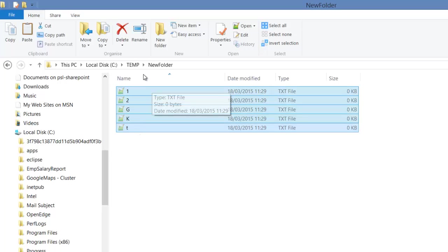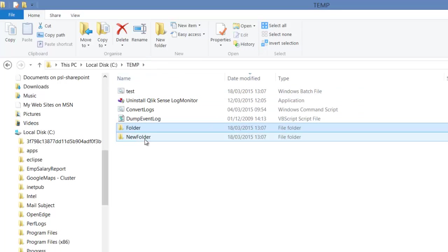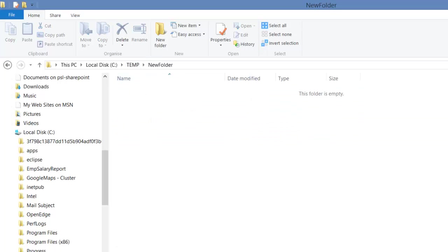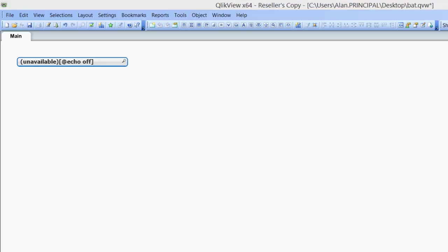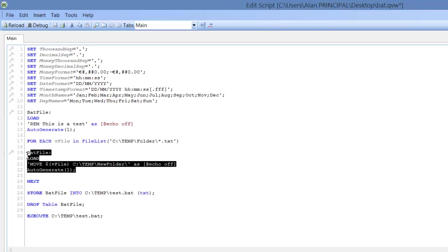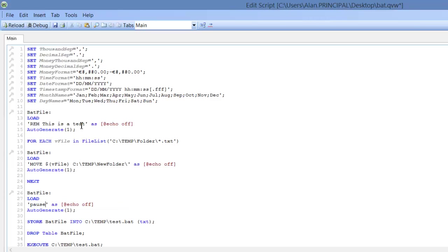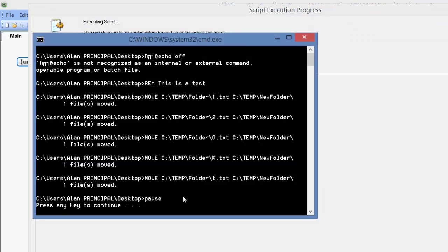So we'll do that one more time. We've cut those files from there and put them back into the first folder. Just double check — and we go back into ClickView. Press CTRL and go to the script. One final thing we could actually do is after the 'next', copy this load statement here, remove the move part and put in a pause. So now when we reload the script it will actually pause. It's saying one file has moved — file number one.